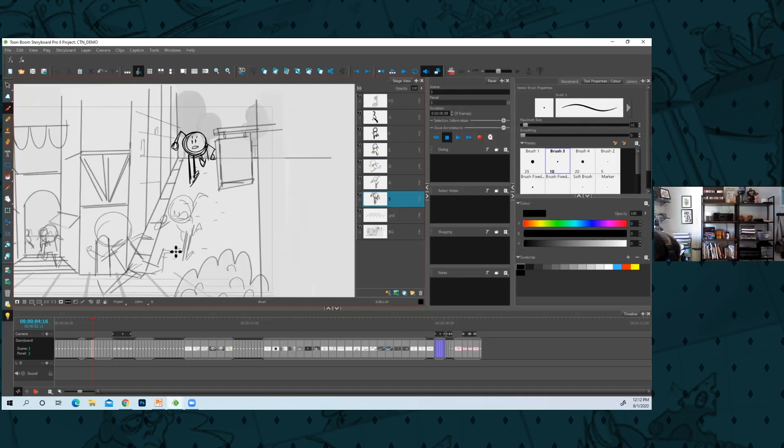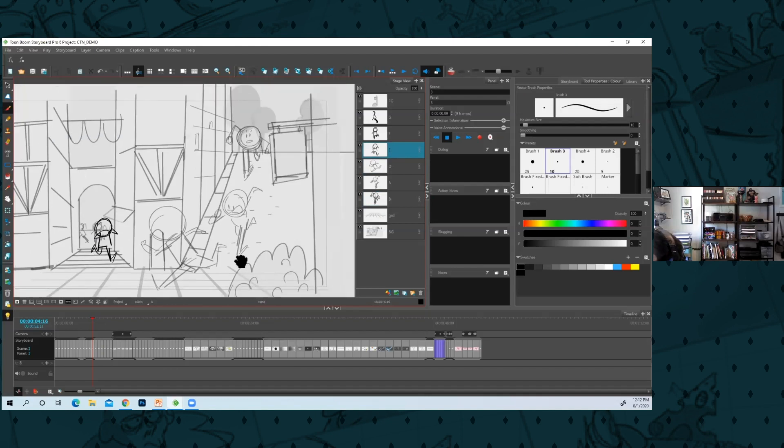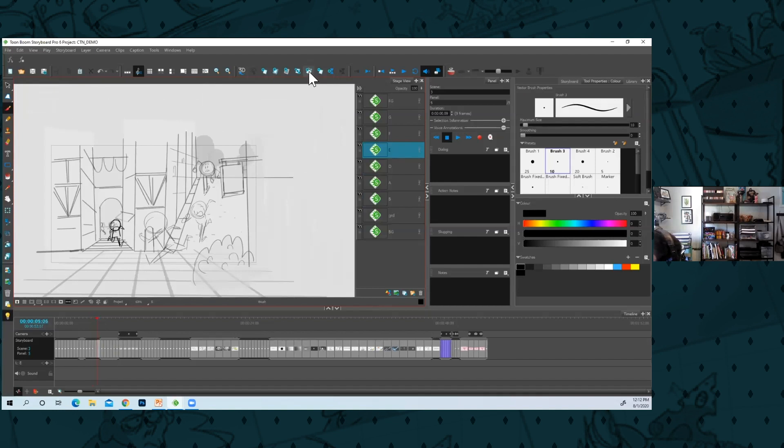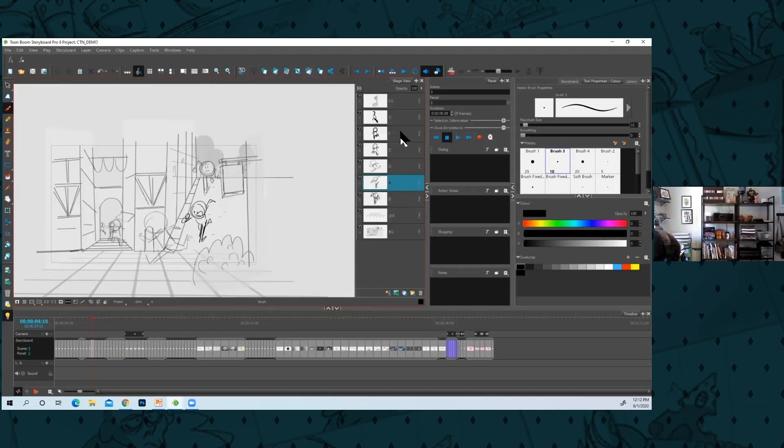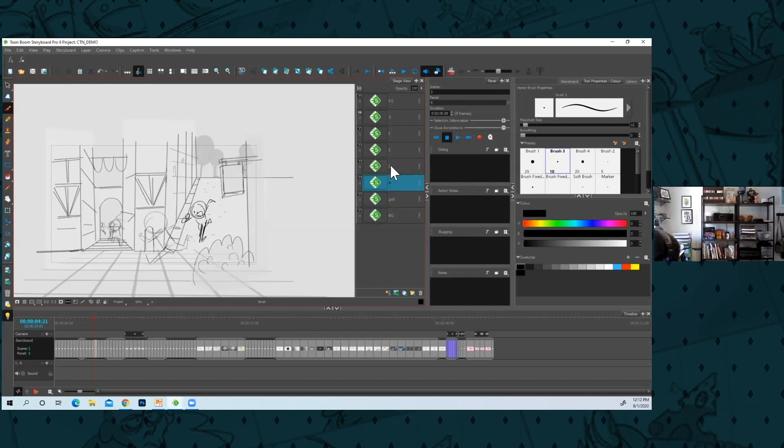I'll clean it up again later. And after I do all this, I'll duplicate the layer a few times, right? And I'll start deleting his drawings.